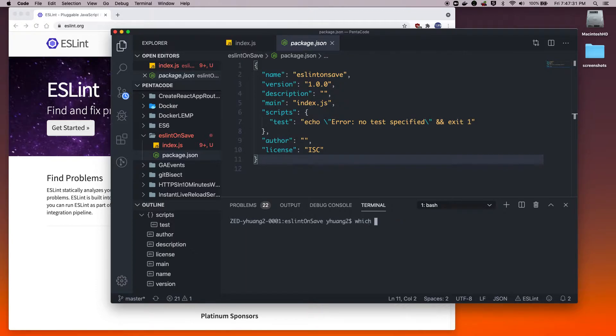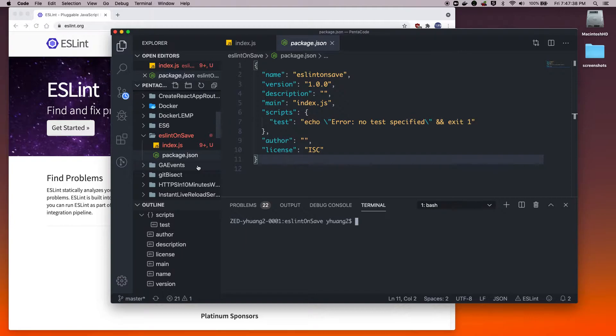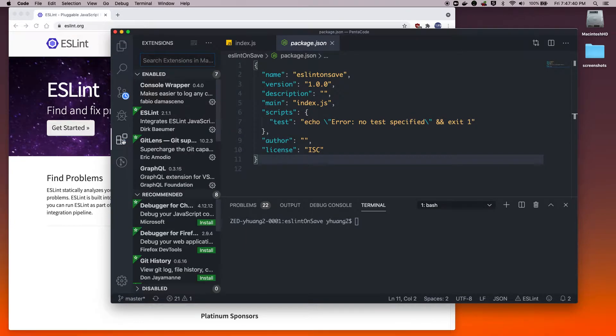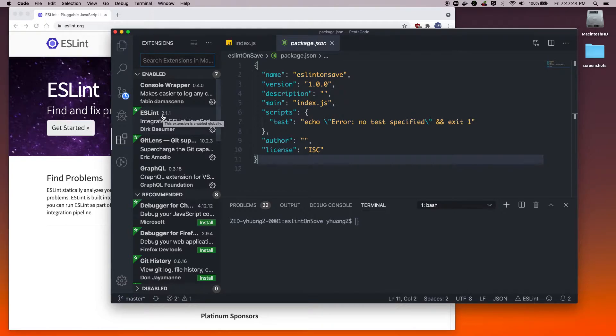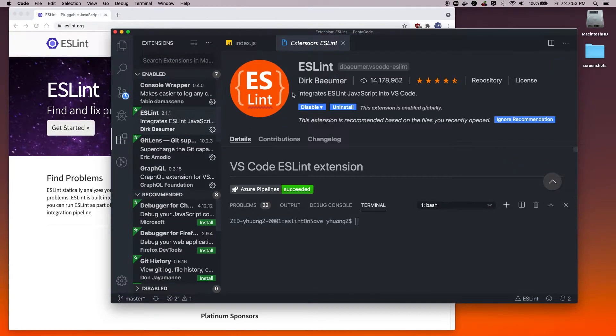Once you have this installed, you need to get the ESLint plugin extension for VS Code. This is specifically for VS Code, but for whatever code editor you use, there may be an equivalent extension for it. I'm just using this ESLint by Dirk Balmer.